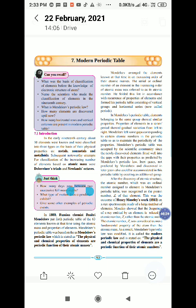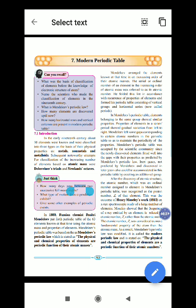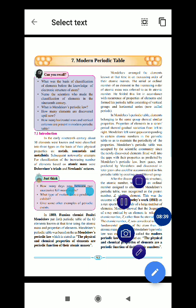In this way, we have studied the modern periodic table. Thank you so much.